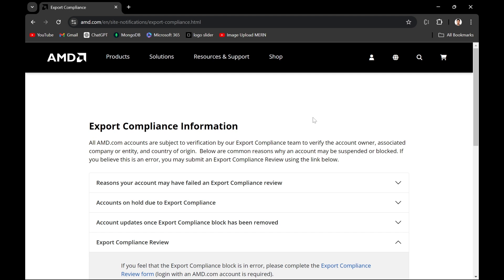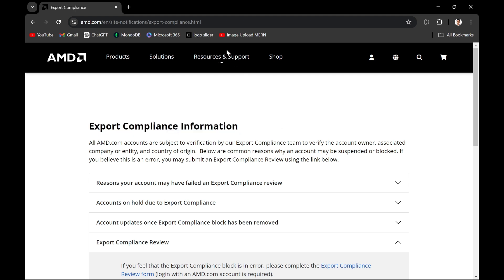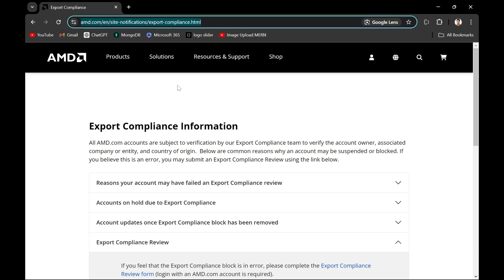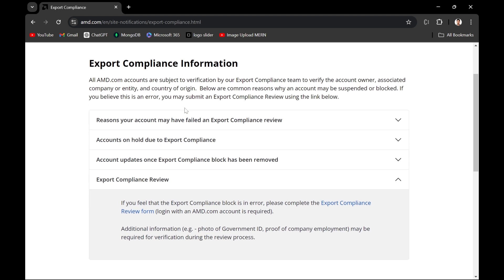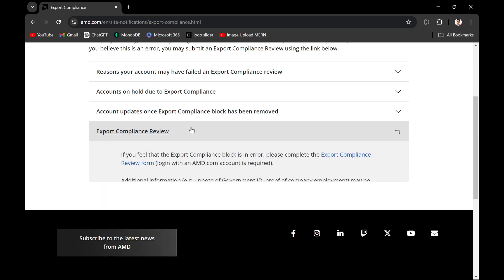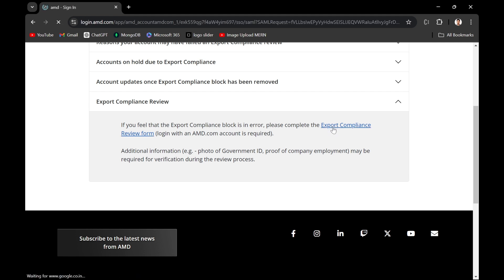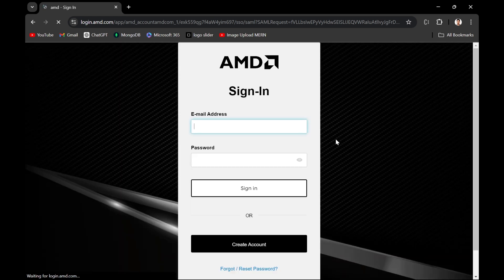Basically, this means that when you are downloading your software from another country, you need to have it licensed for downloading. According to US law, you have to first register your information in the AMD website. Then you would be able to download the file. Most of the time you may get this error, so you have to do nothing but click on this export compliance review. And you have to click on export compliance review form. You have to fill up that form.